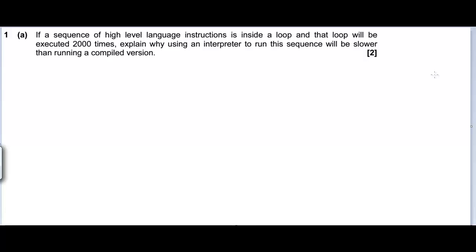Why does compiled code run faster than interpreted code? This question is focused on that concept. The question says we have a sequence of high level language instructions inside a loop, and that loop will be executed 2000 times. Explain why using an interpreter to run this sequence will be slower than running a compiled version.